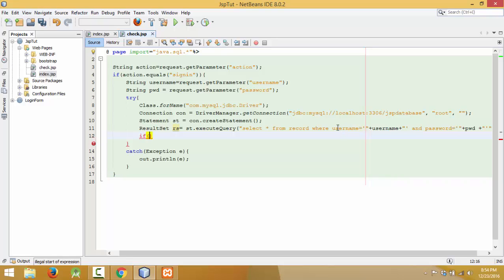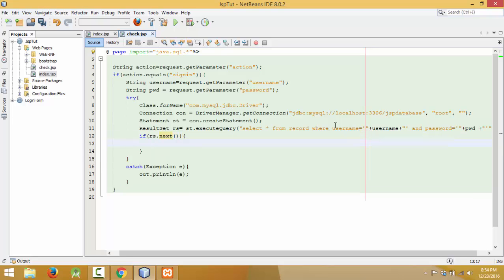So we have to use an if condition — if there is data matching what the user typed in the text box, then we have to redirect to the next page where the user can perform operations. If the provided data is valid then we redirect to the success page. So let me redirect it to success.jsp — I have not created the page yet, I will create it later.